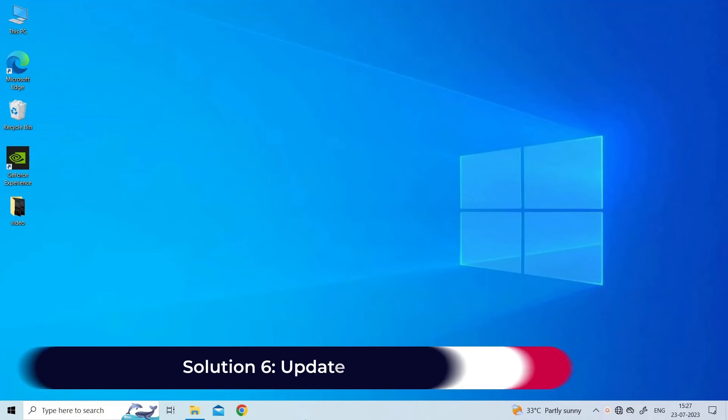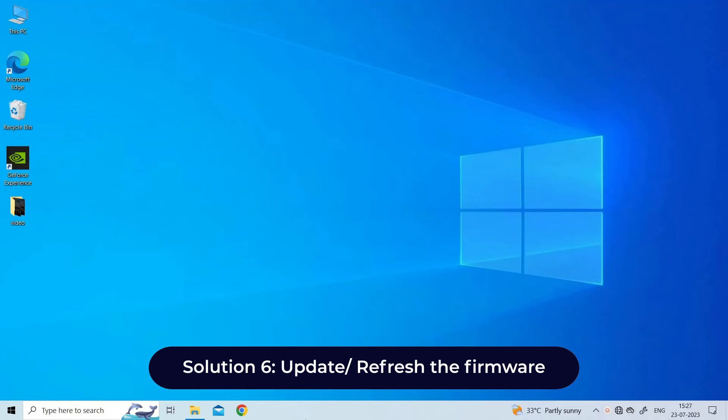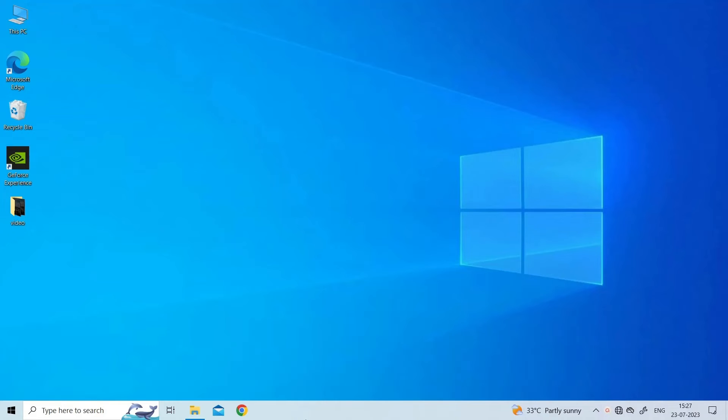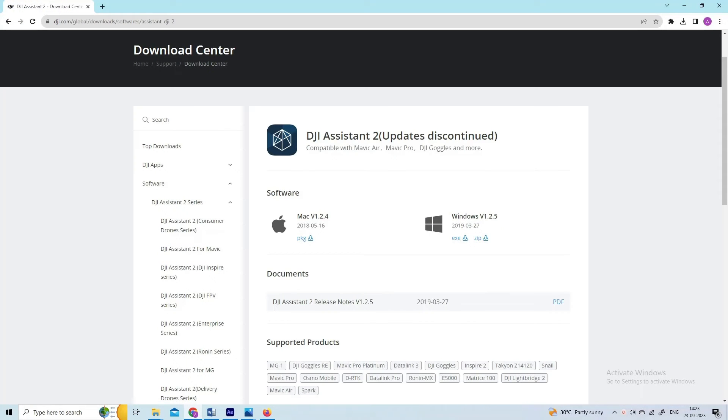Solution six: Update or refresh the firmware. If you are facing this error because of glitched or outdated firmware, updating the firmware can fix it. Here's what you need to do: Download and install DJI Assistant 2 from the DJI download center.